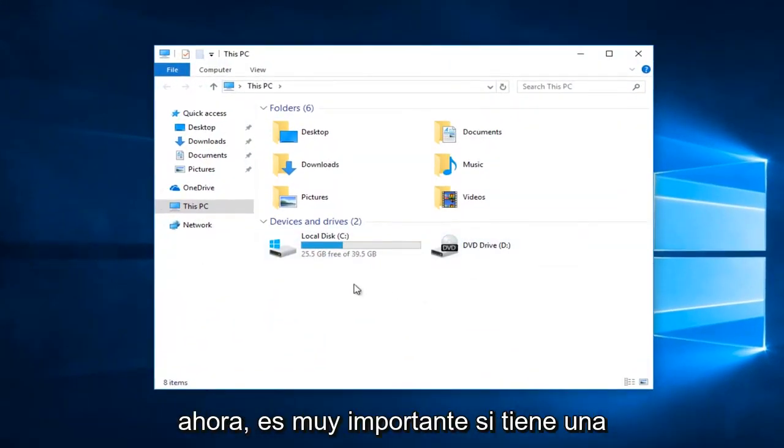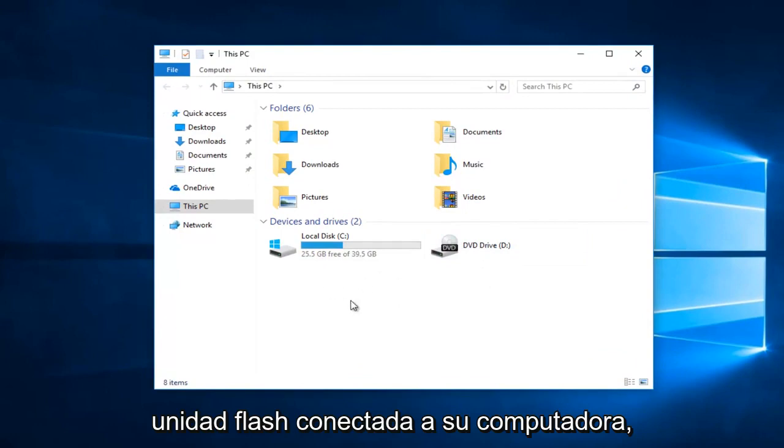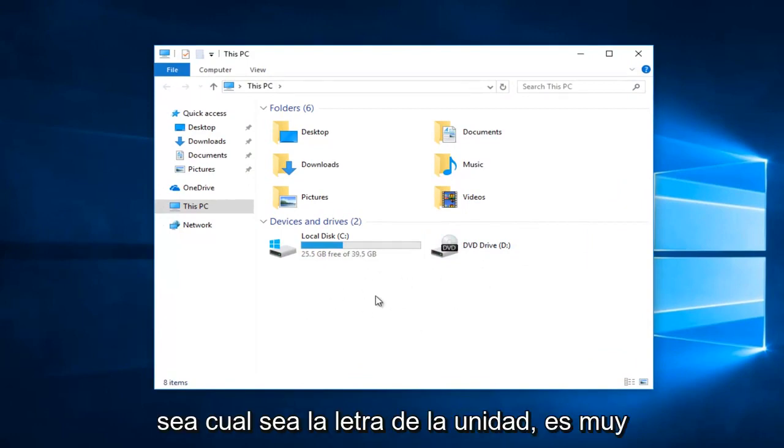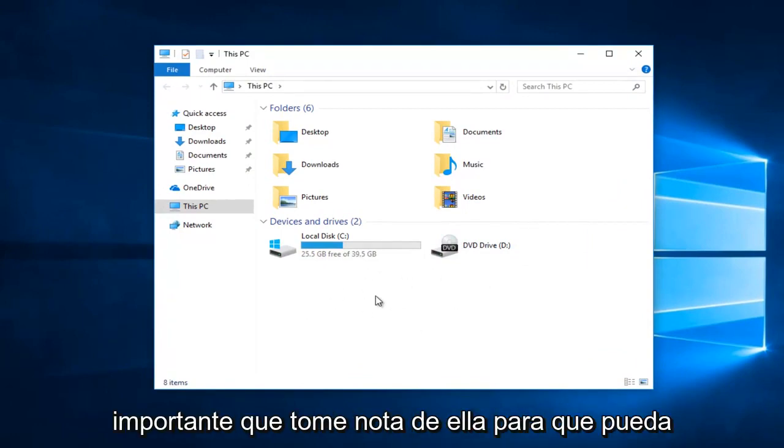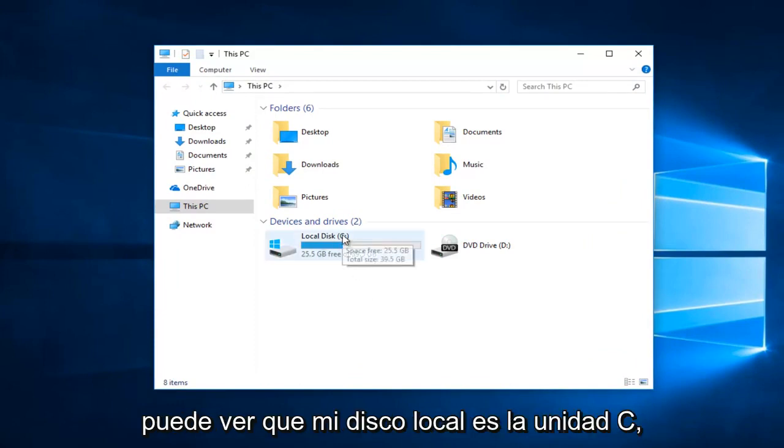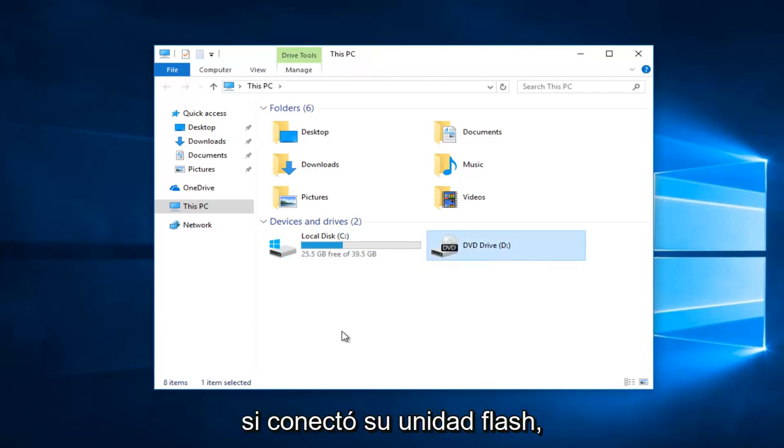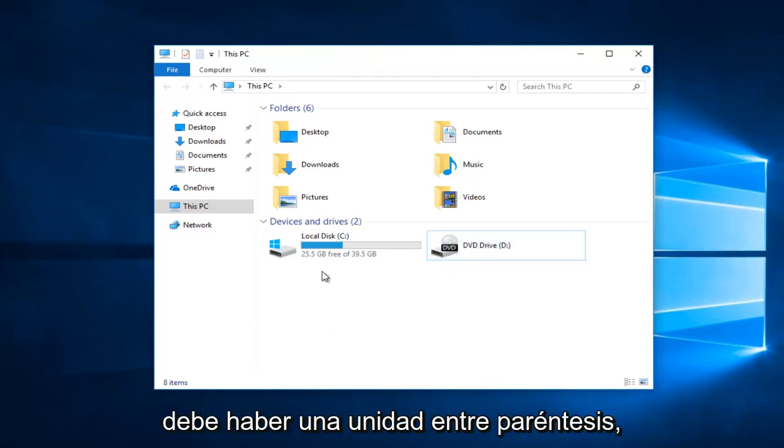Now it's very important if you have a flash drive plugged into your computer it should be listed here. Whatever the drive letter is it's very critical that you take note of it. You can see my local disk is the C drive, we have a DVD drive that's the D drive, and if you plugged in your flash drive there should be a drive in parentheses.